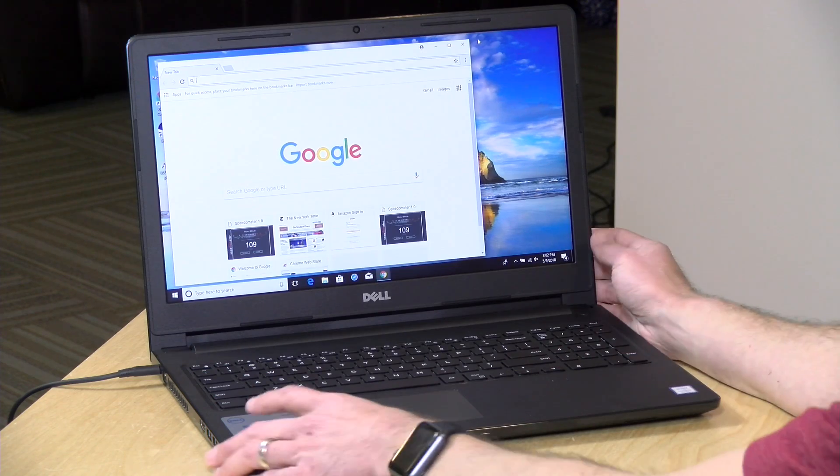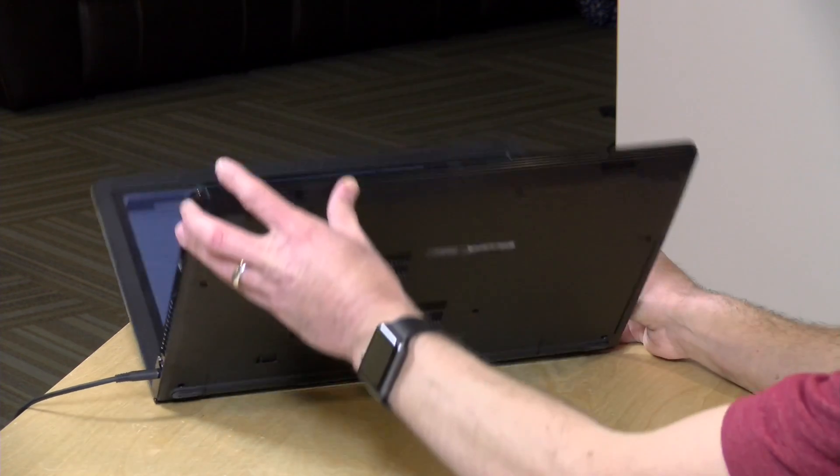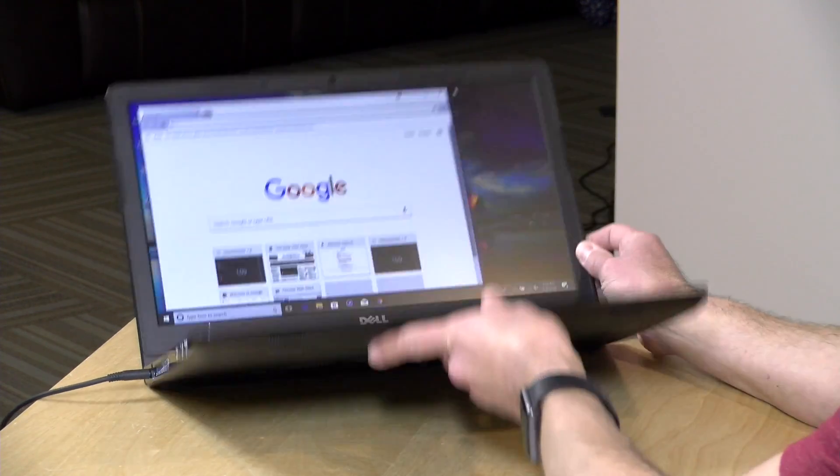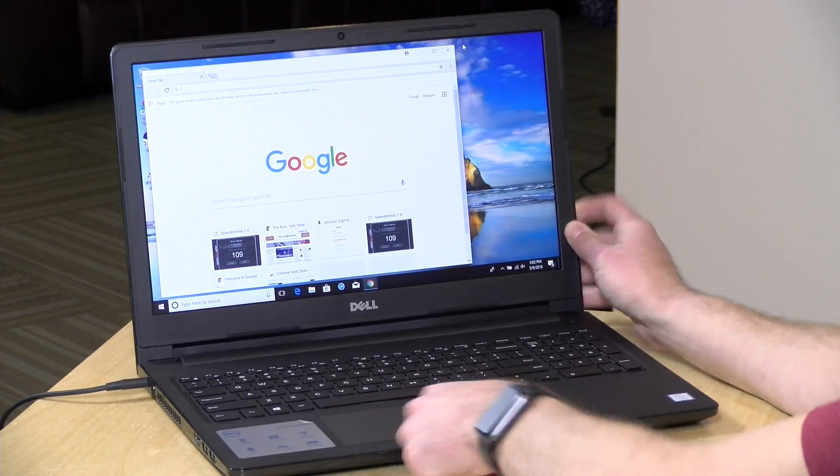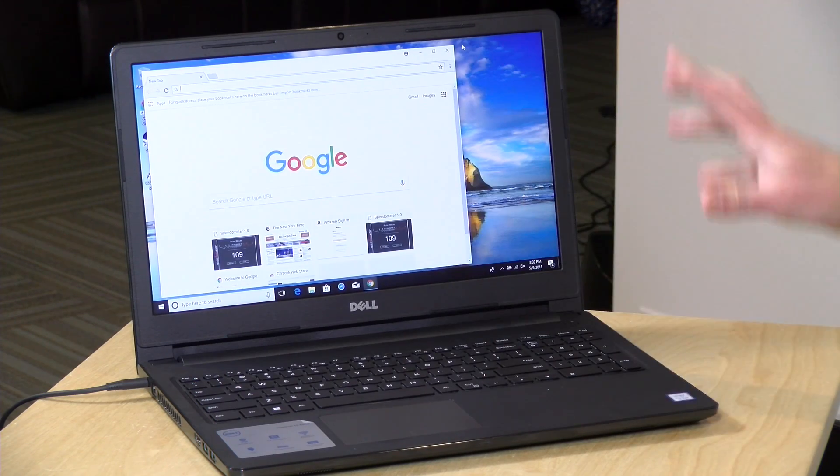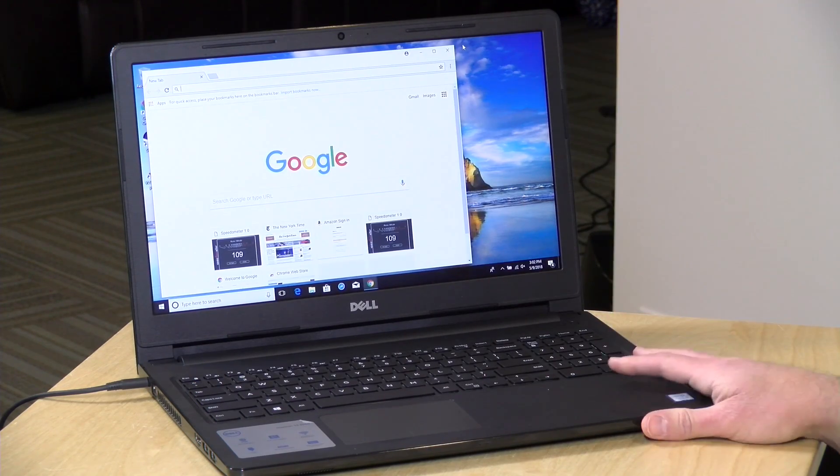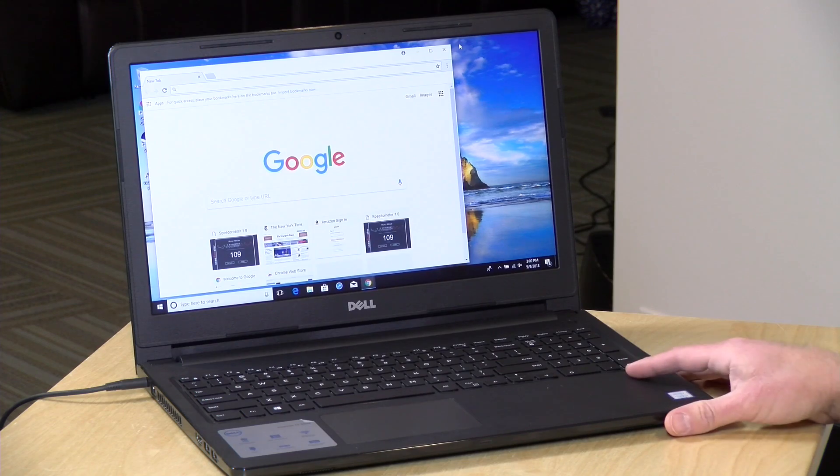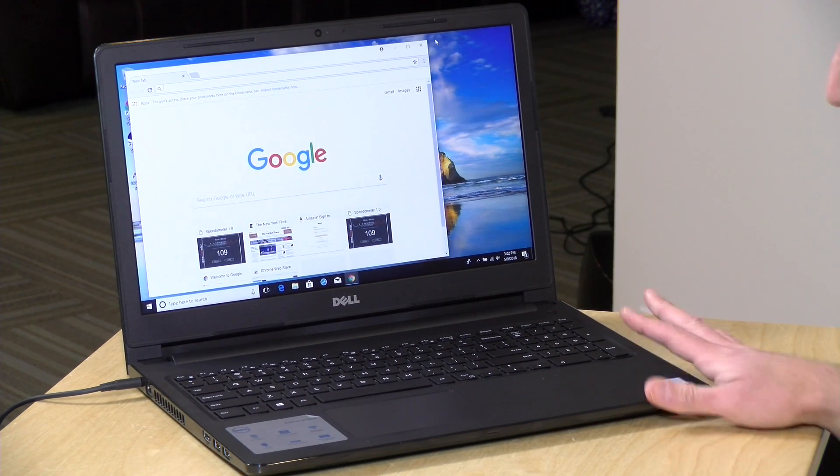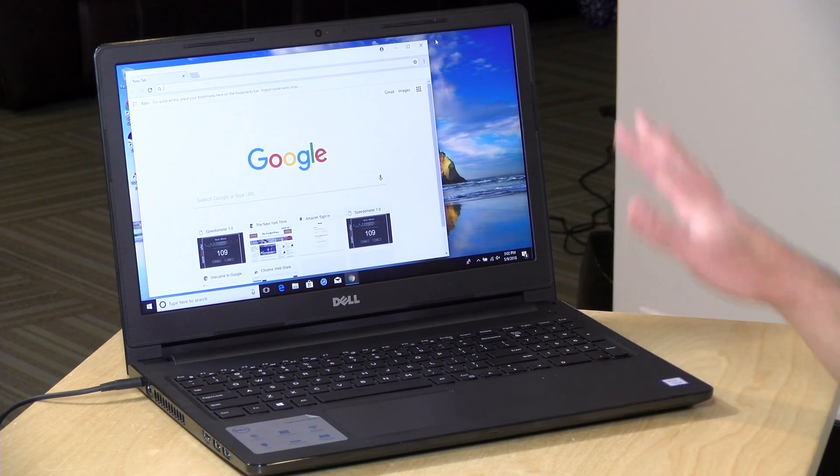I did find it was a bit difficult to take the thing apart. You have to unscrew all the screws on the bottom here and then take the keyboard out, remove more screws. They really don't want you poking around inside but if you are not afraid of that you can easily upgrade it and get yourself a little bit more memory and storage if needed.